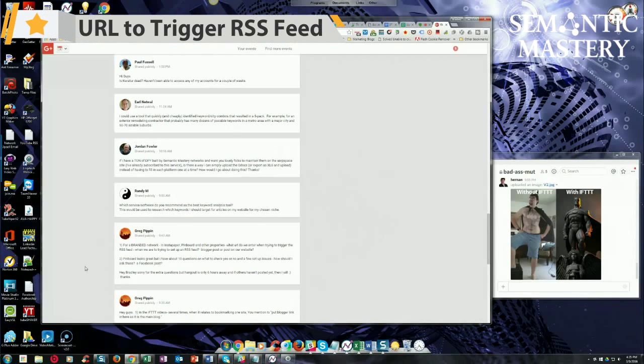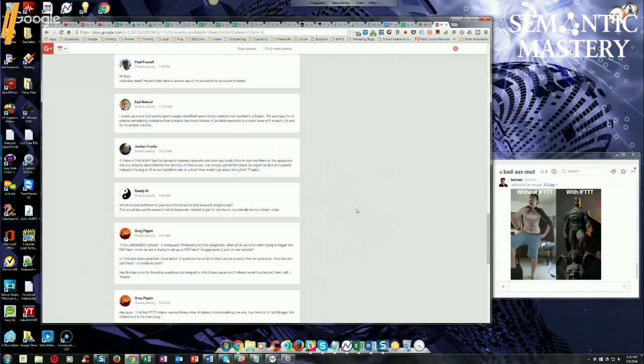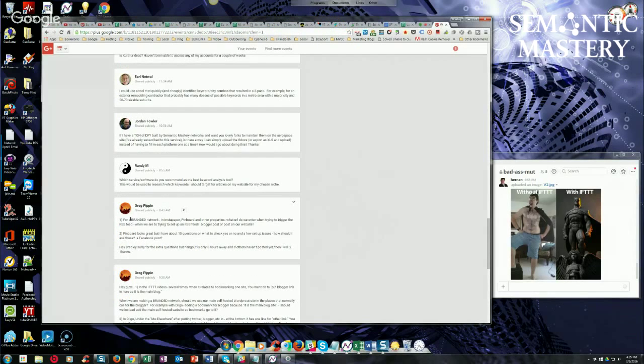All right, so for this next question: for a branded network, an Instapaper, Pinboard, and other properties, what URL do we enter when trying to trigger the RSS feed? Well, if it's a branded network, you're going to use your MoneySite RSS feed.